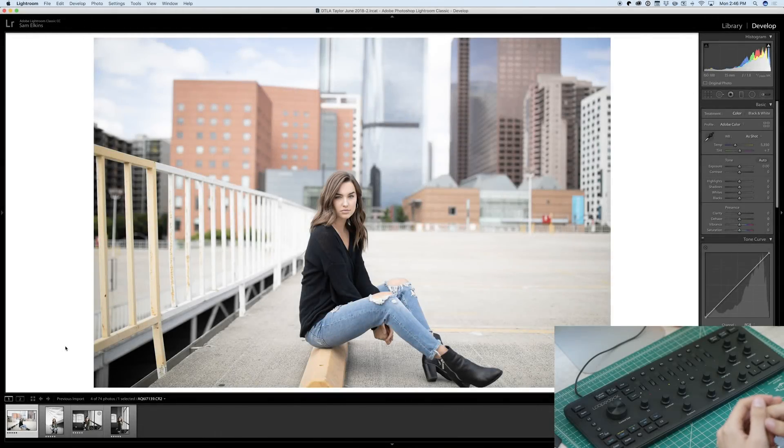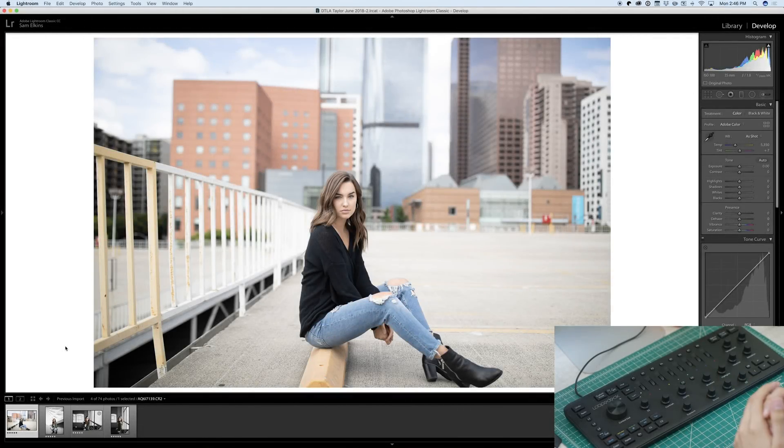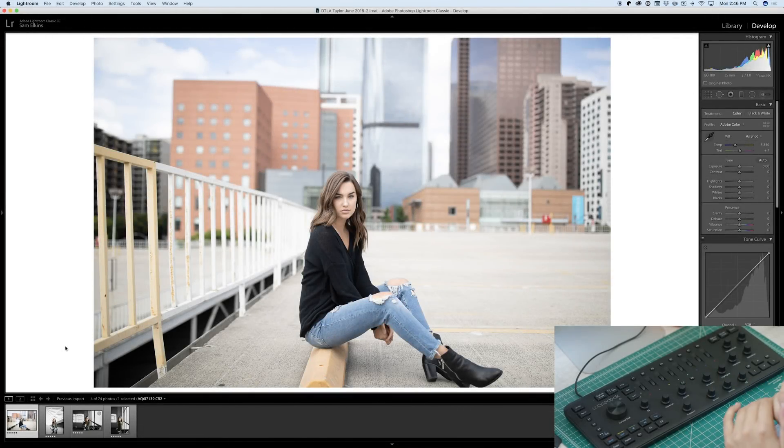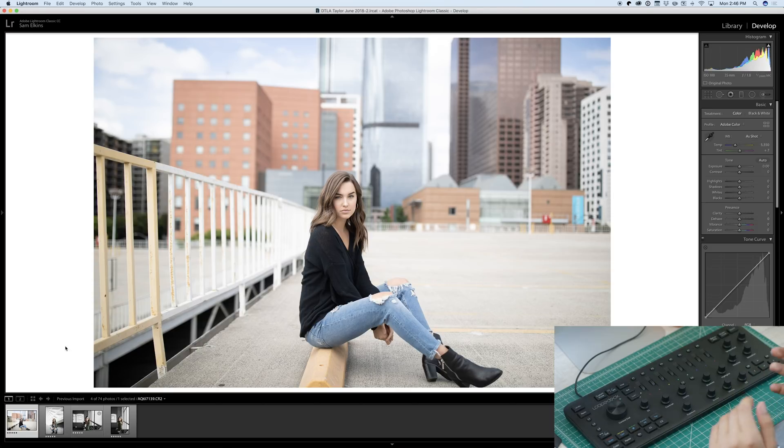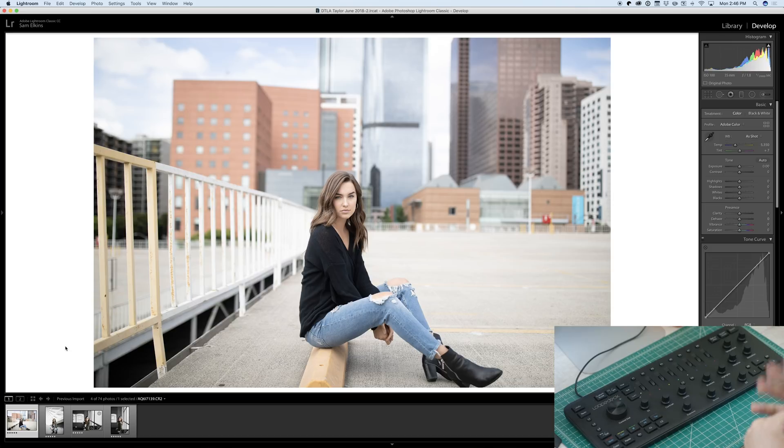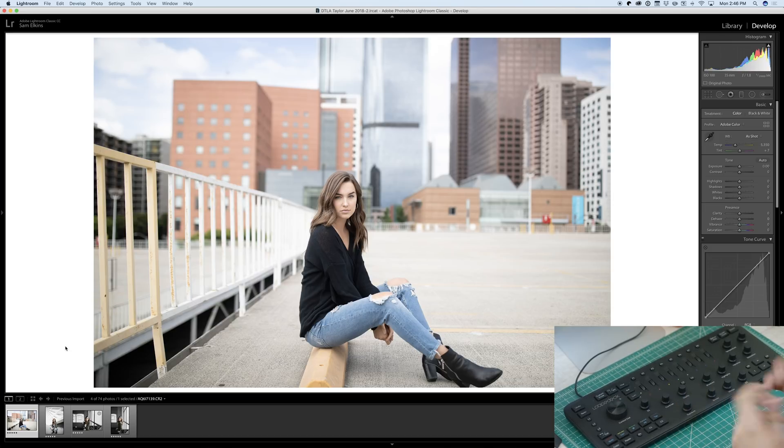Now we're jumping into Lightroom here to edit all of the photos that we just took. Originally, I shot about 800 pictures this morning. I brought that down to 74 selects, and then now even further down to my favorite four images just for the purpose of keeping this video somewhat short.